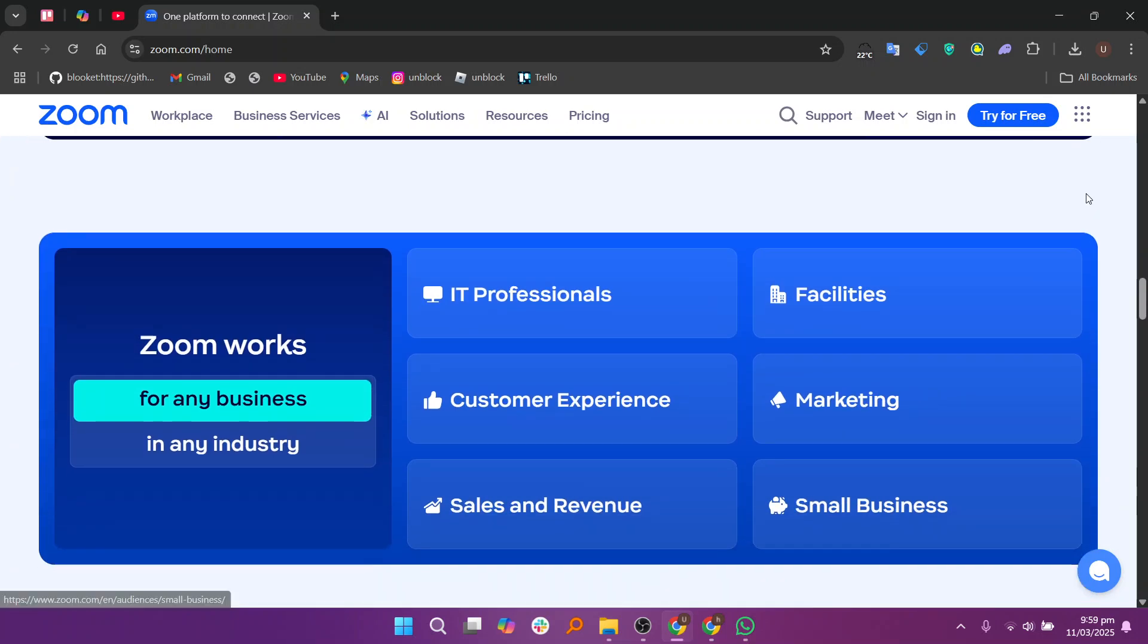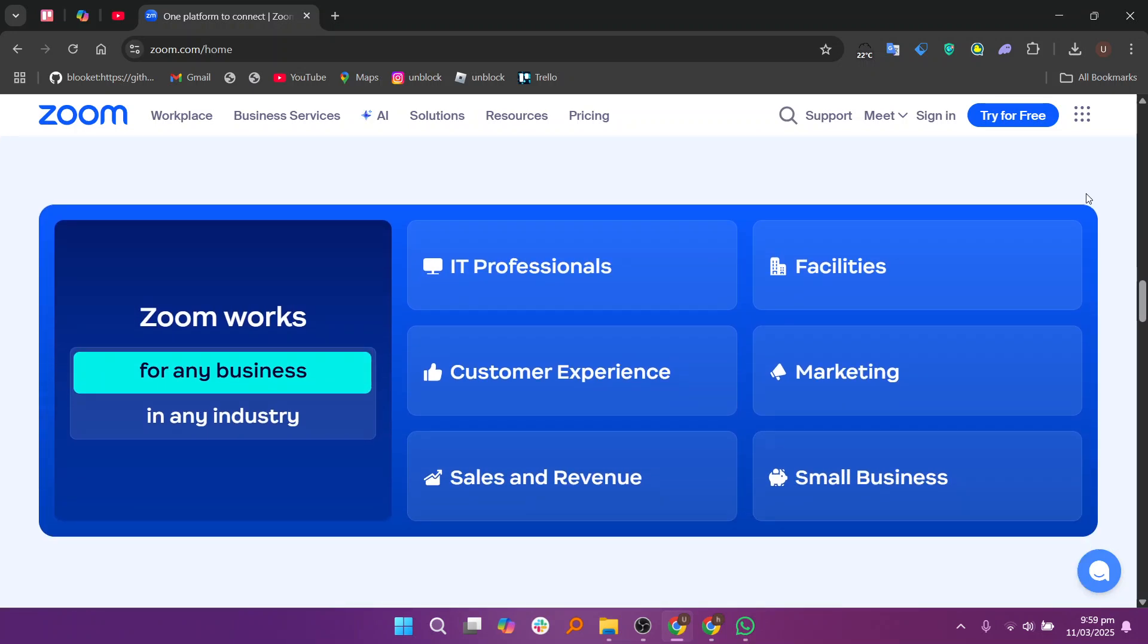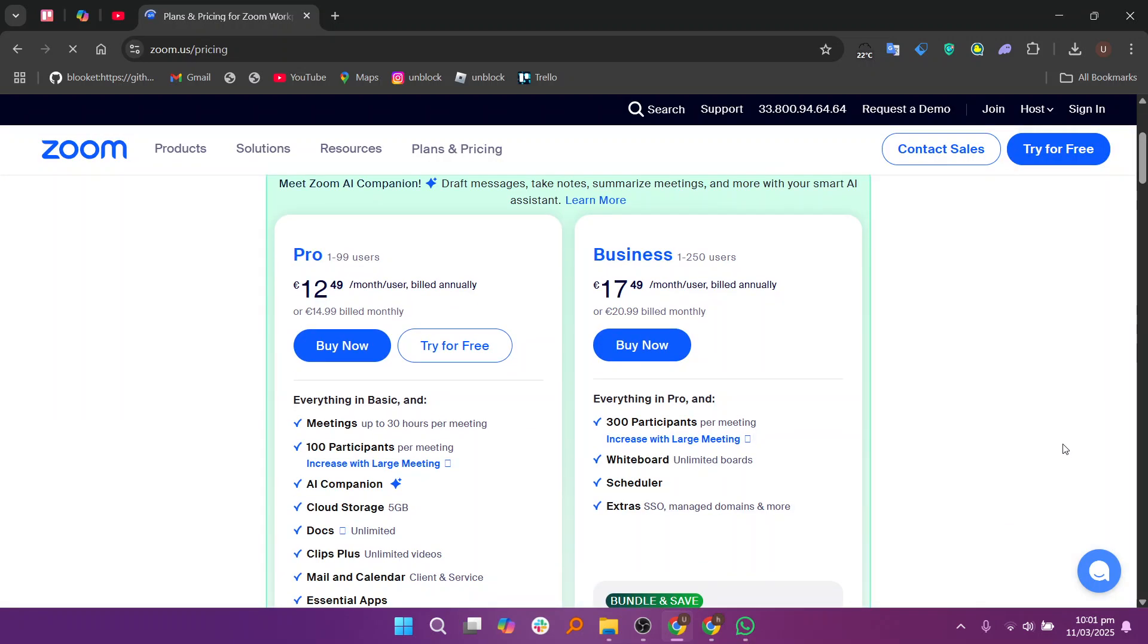You can also choose to set a recurring meeting if the class is ongoing. Once you've filled in the details, click Save and share the meeting link with your students via email or through the communication channel you prefer.